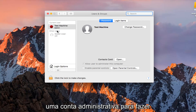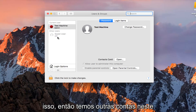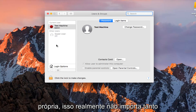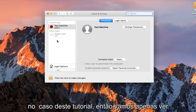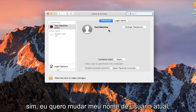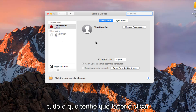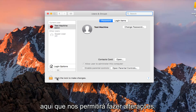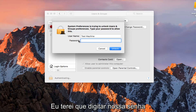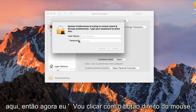Now you want to make sure you are using an administrative account in order to do this. If we have other accounts on this computer, or if we want to change our own, it doesn't really matter so much. All I have to do is just left click on the padlock button at the bottom left, which will allow us to make changes. I'm going to have to type in our password here.